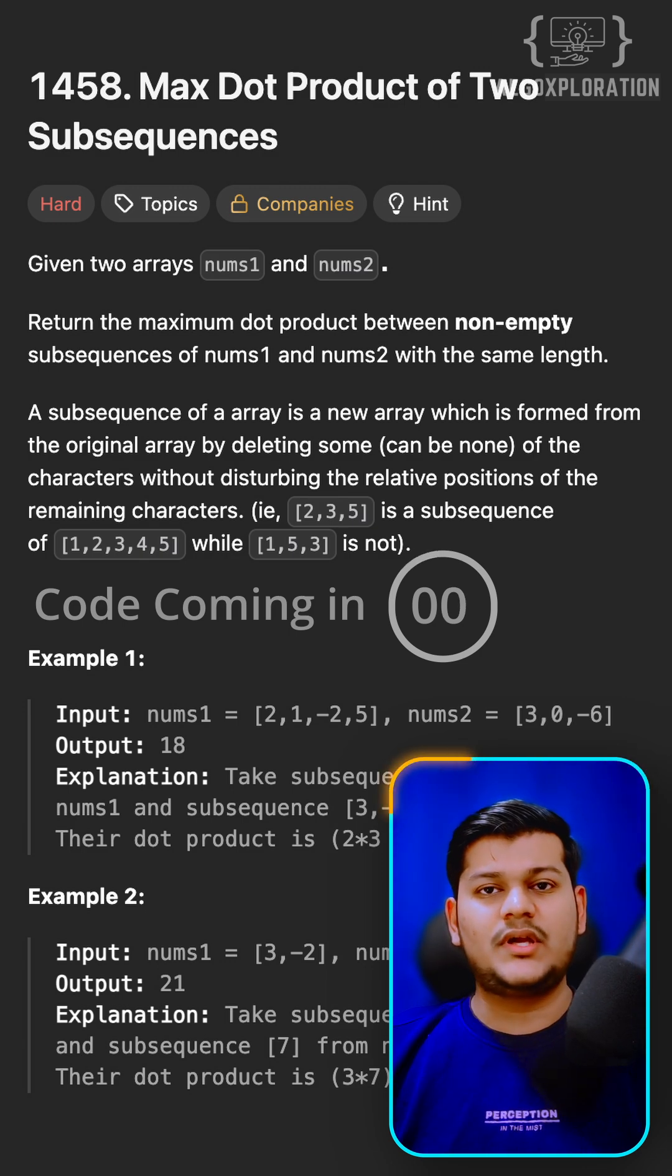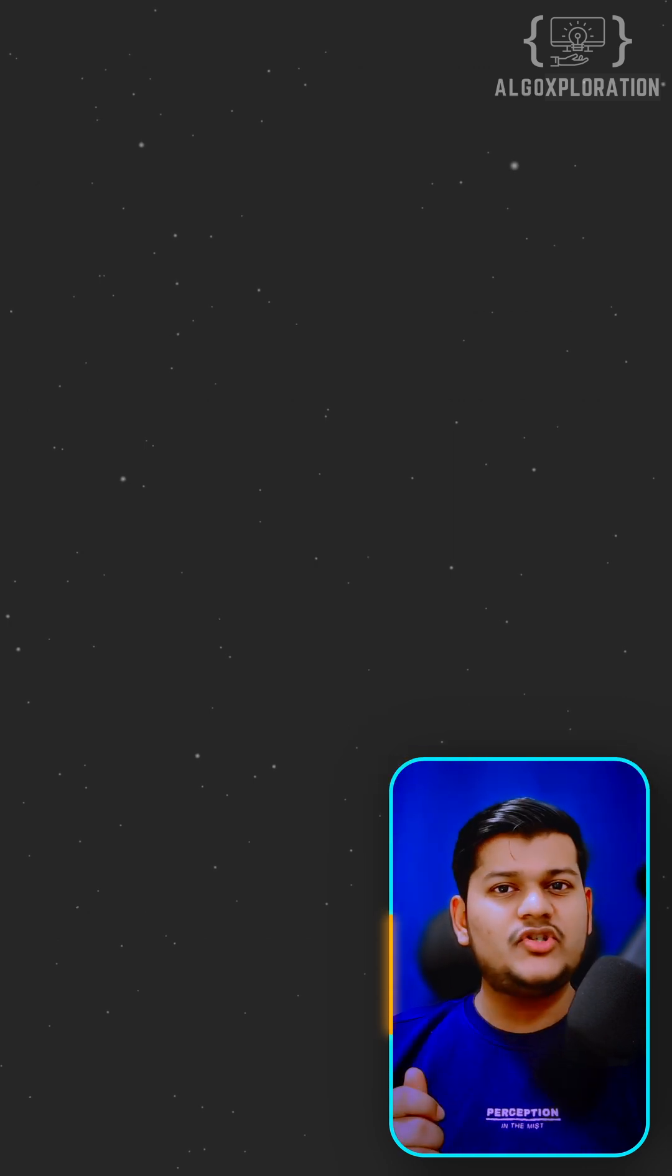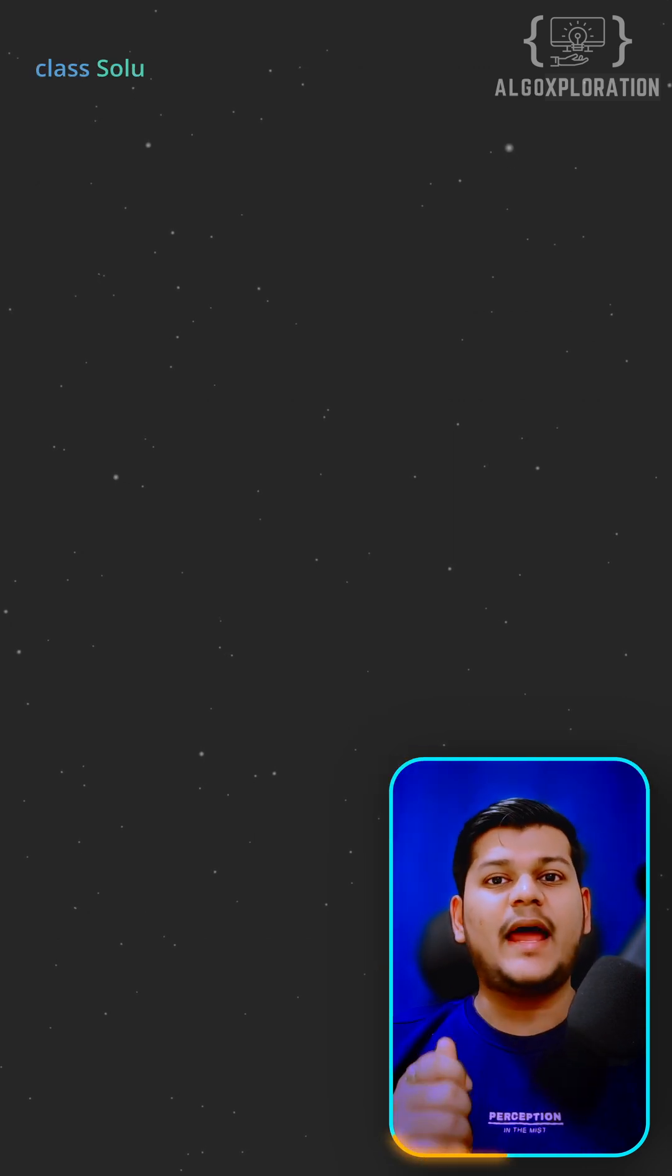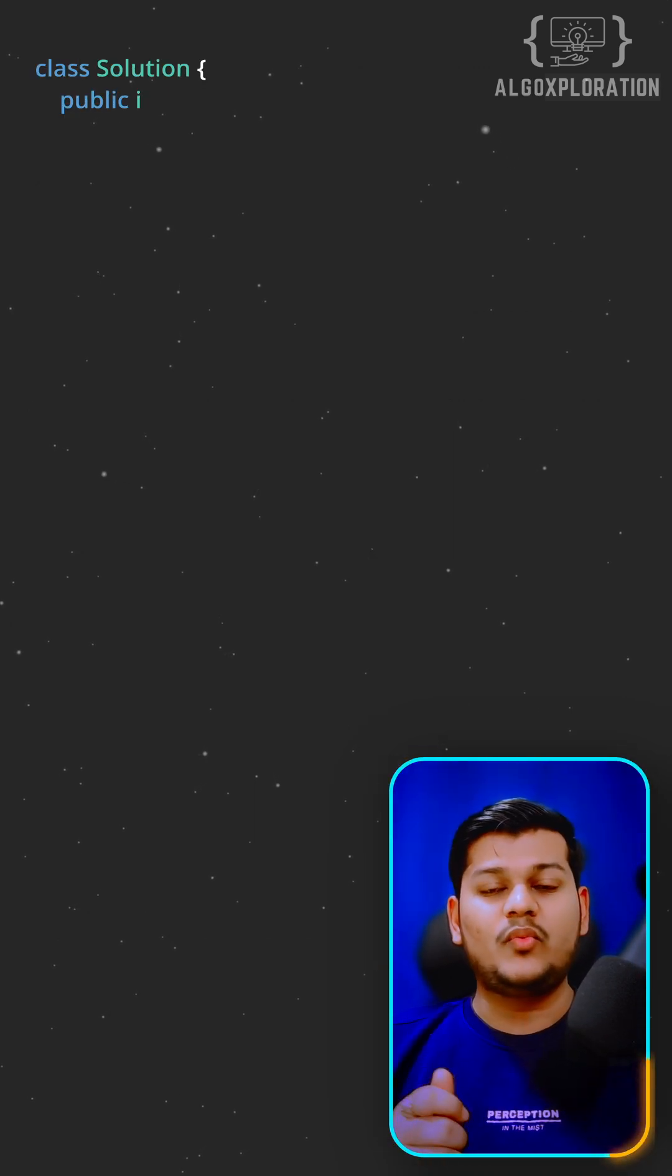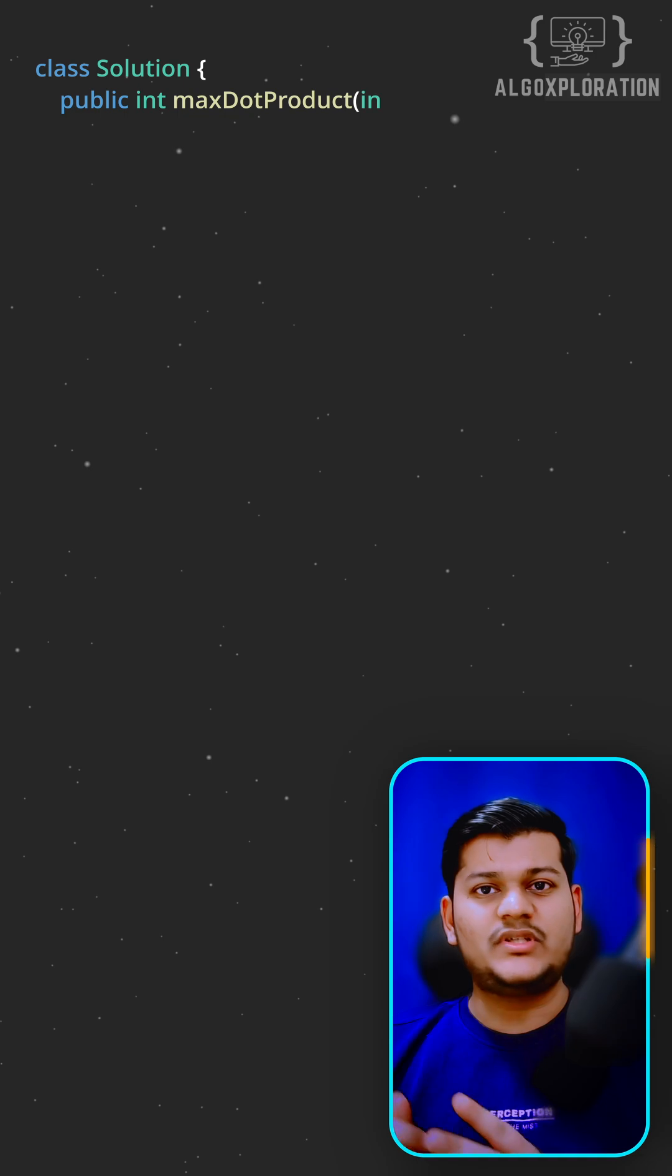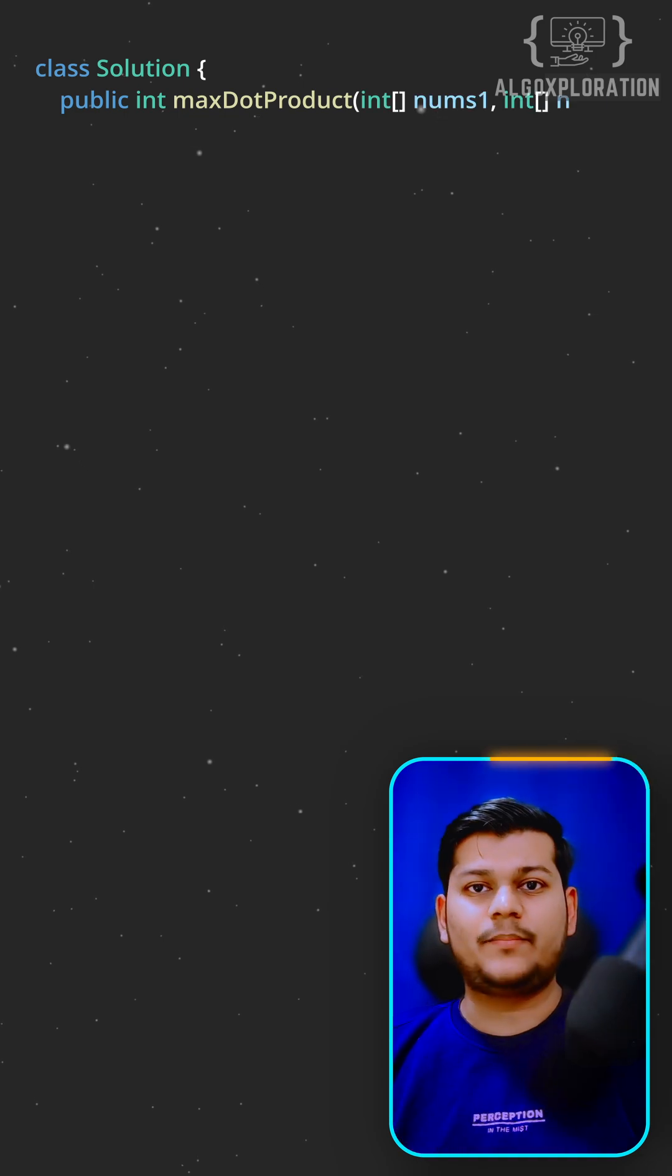So how do we solve this? The smart solution is using dynamic programming with three options at every step.